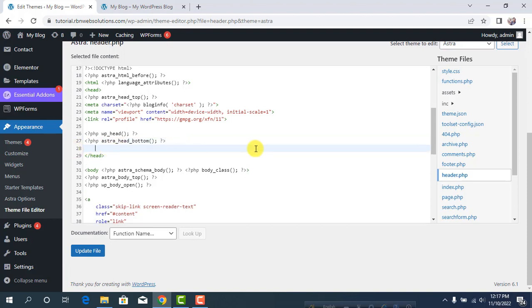There are some limitations. If you update the theme or change the theme, the code will be gone.